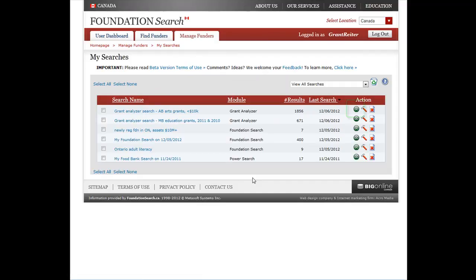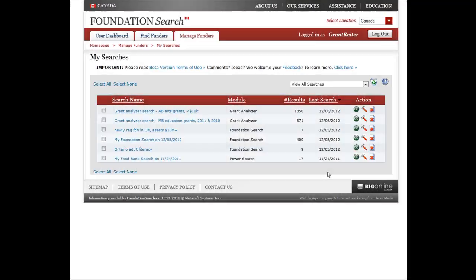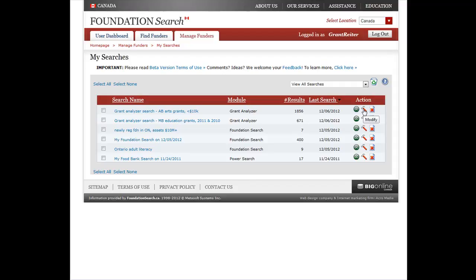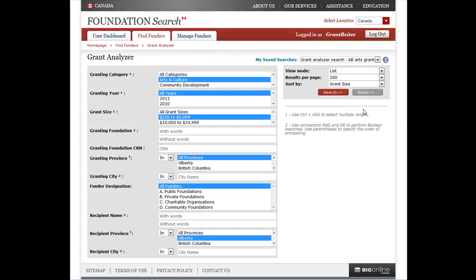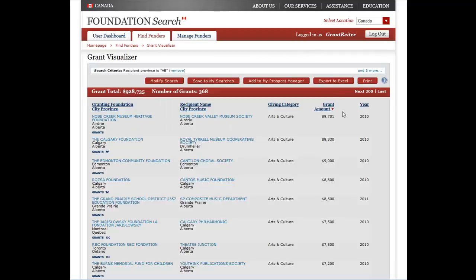To rerun your search, simply click the Go icon. To modify your search, click the Tool icon here. You will be taken back to the area of Foundation Search where you first built and saved your search. Now you can modify your search as you see fit and rerun the search. If you want, you can save this modified search as a brand new search that you can rerun again later.